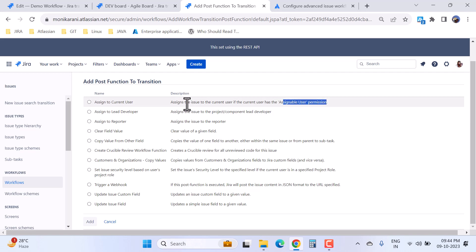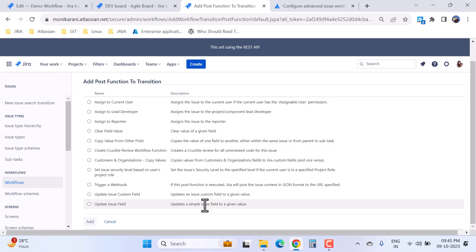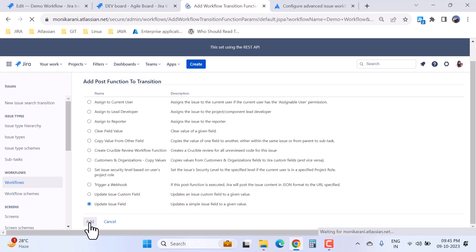Now I will come to the update issue field here. Update a simple issue field to a given value. Let's suppose I will choose it and then I will click on add.